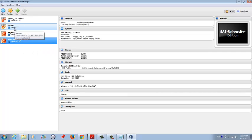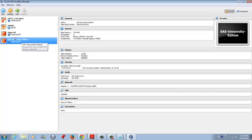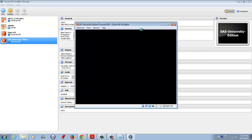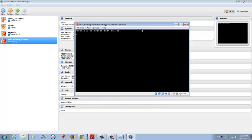Then you will see a screen something like this, then you have to just click on the start button and wait for a moment.